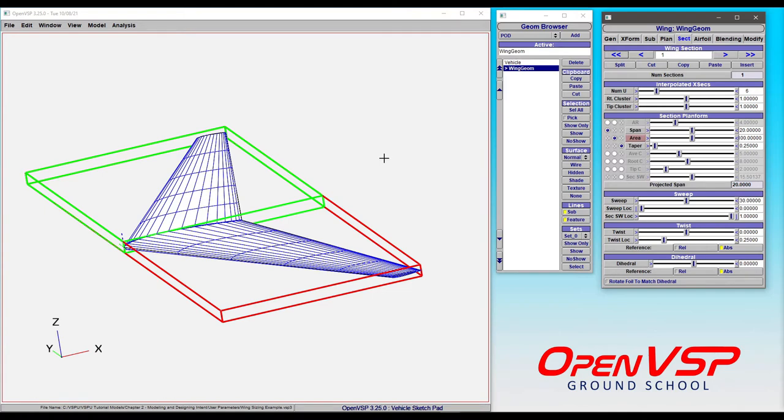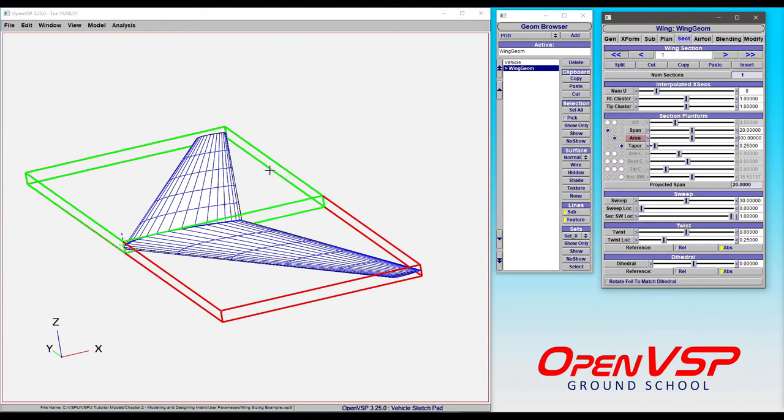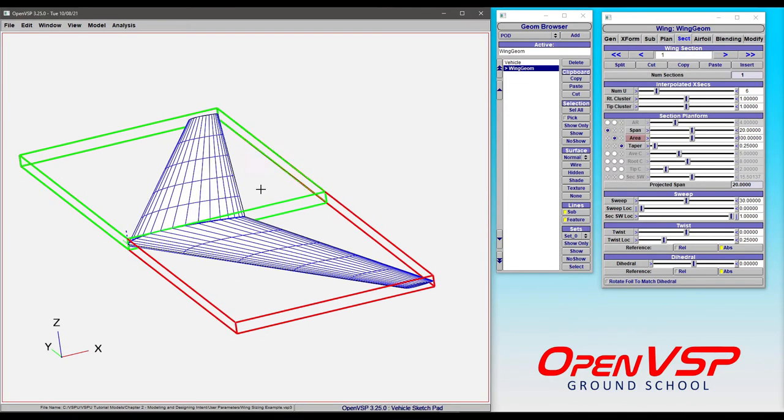So, you can use a user parameter to create new variables, link those up, and then control your geometry that way. It all becomes very intuitive once we get into it. So, let's go ahead and get started with a walkthrough.